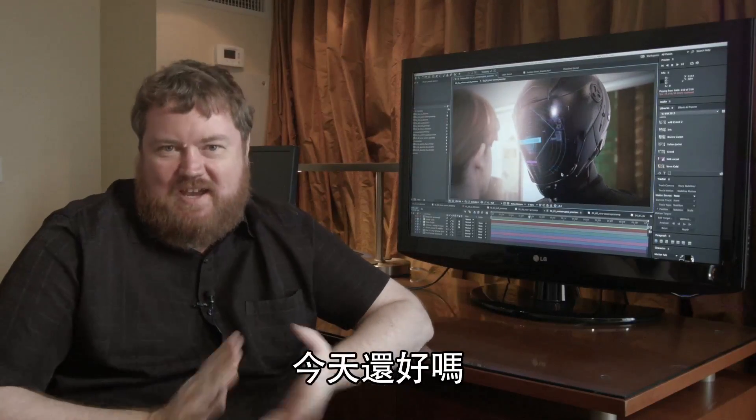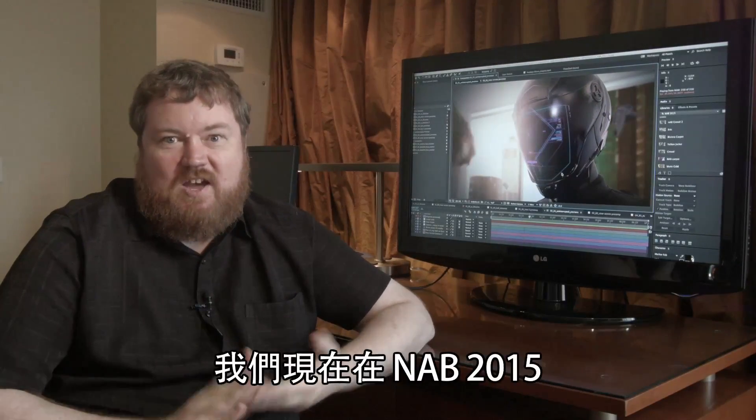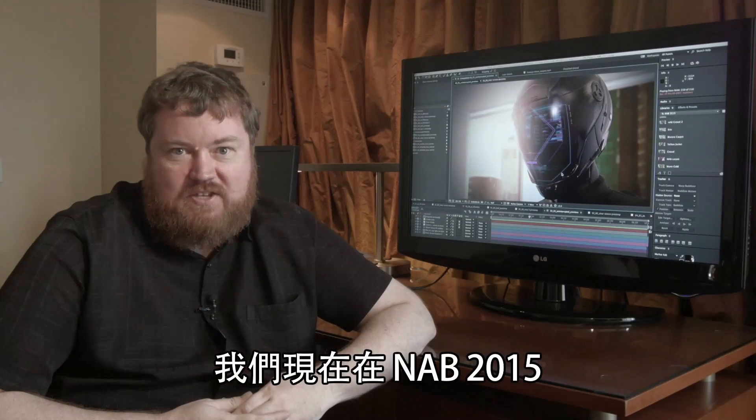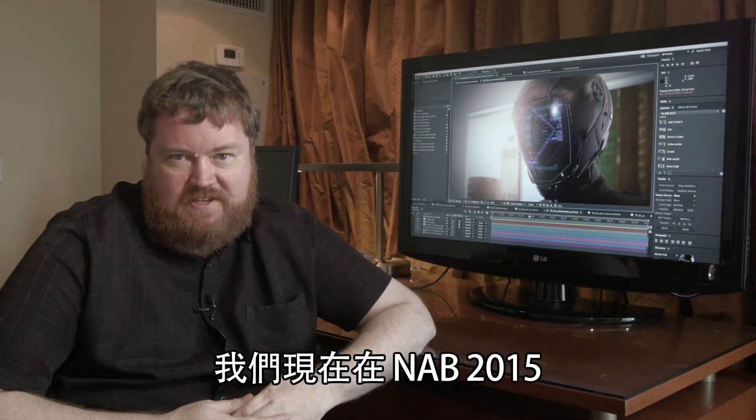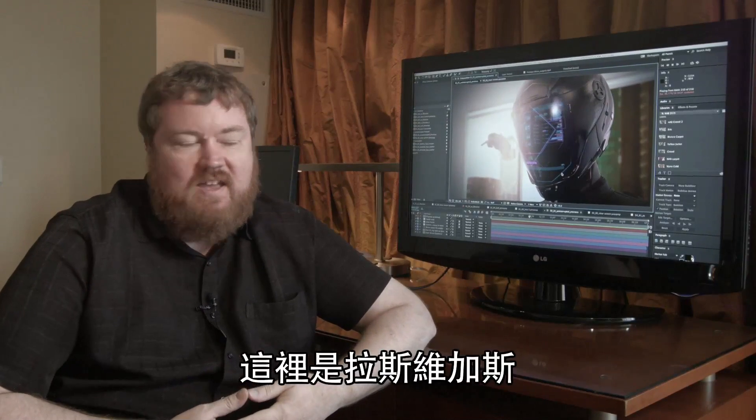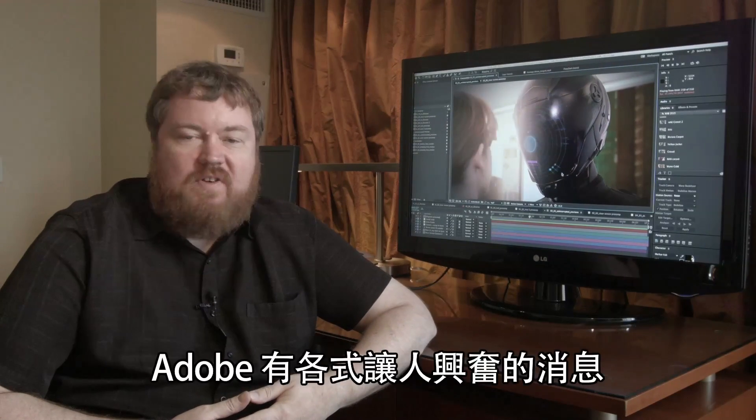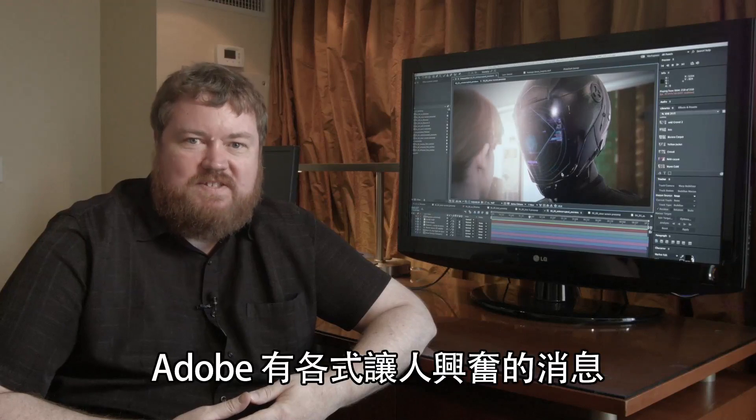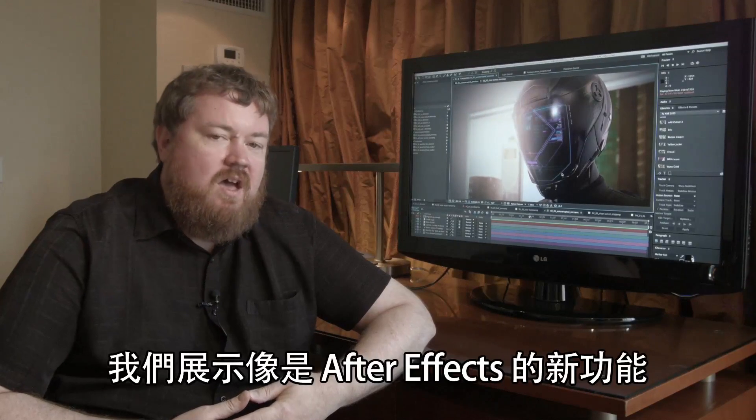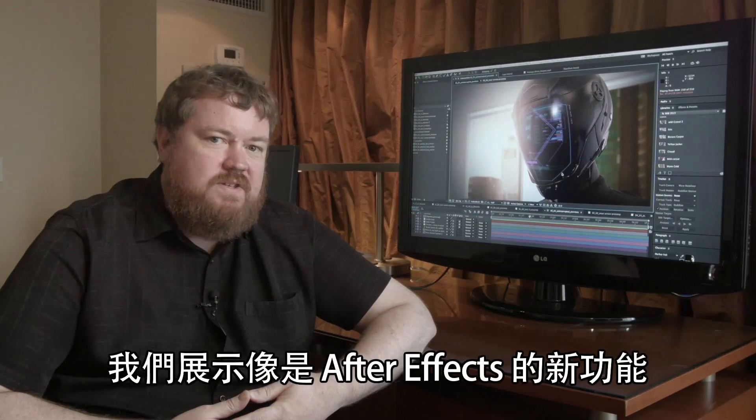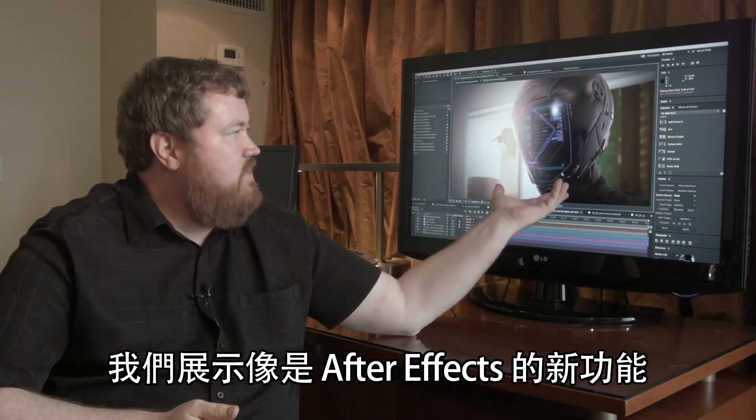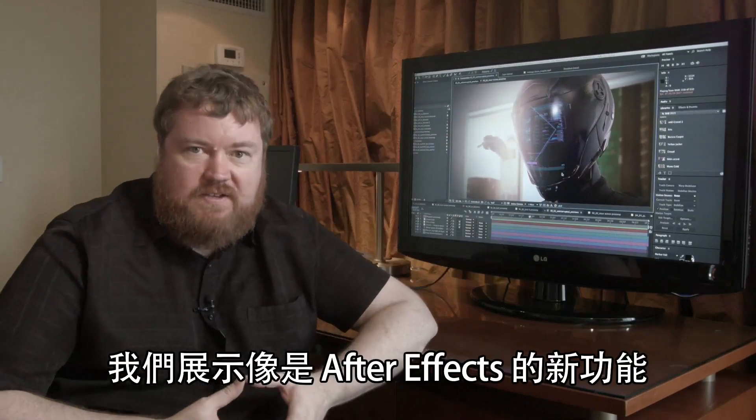How are you guys doing today? We're here at NAB 2015 in Las Vegas, and we've got all kinds of exciting announcements from Adobe.